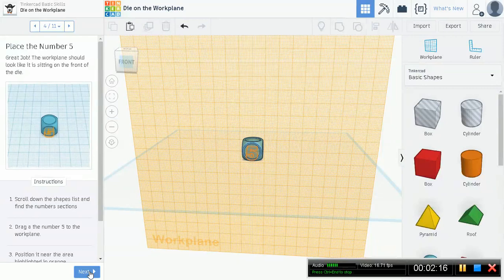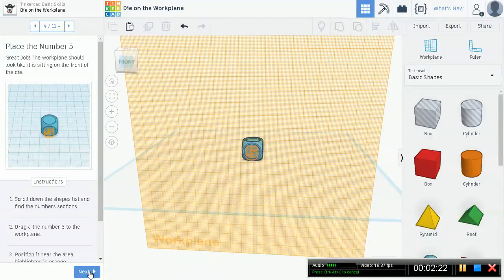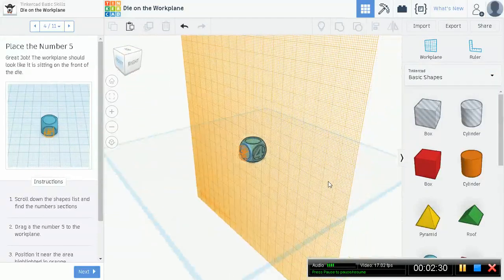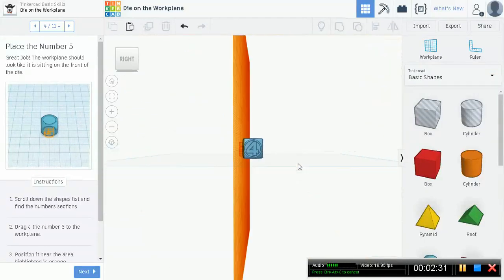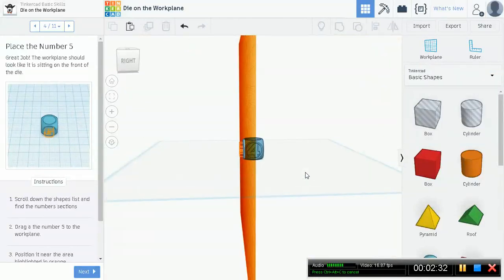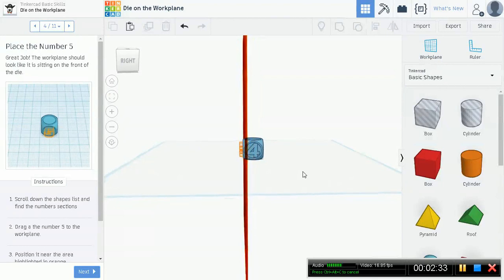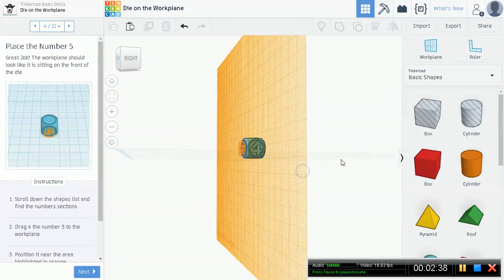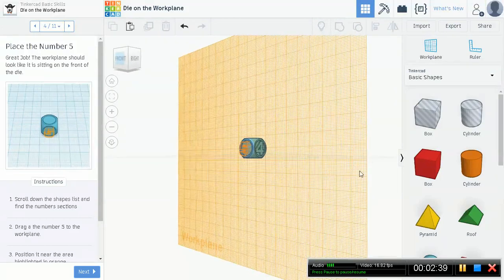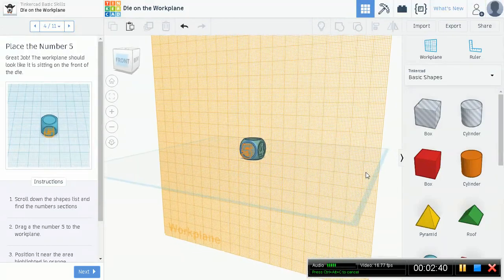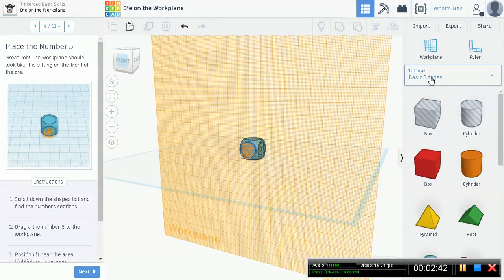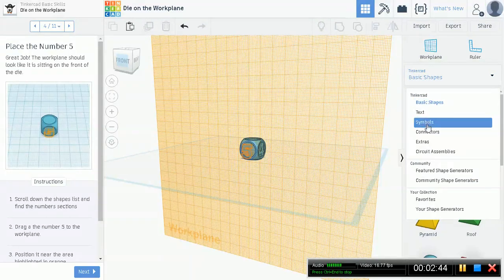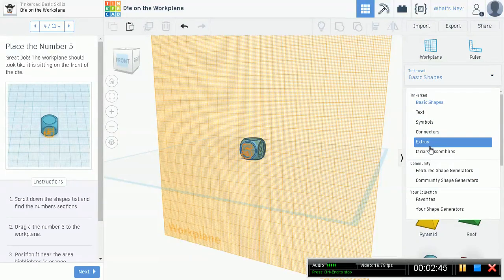Now how is this useful? This is useful because you can actually drag numbers on top of it and make them look as if they are on the die itself. Now you see here that we need to put a five right here. But if you move over, if you think about it, you will have a very hard time putting that five onto the face of the die if you didn't have this work plane. I'll show you what I mean. So let's go on ahead and go to Tinkercad Basic Shapes, scroll down to numbers.